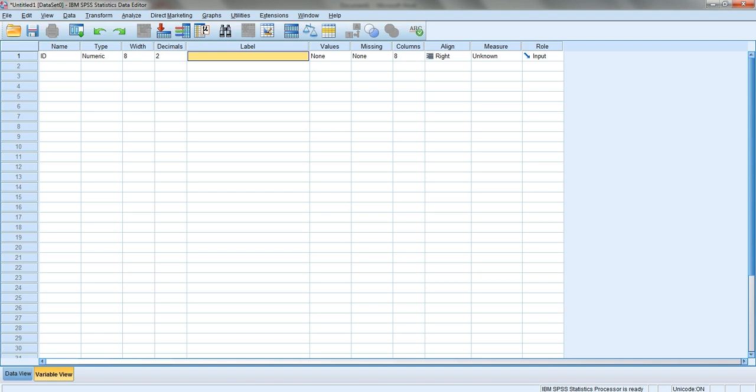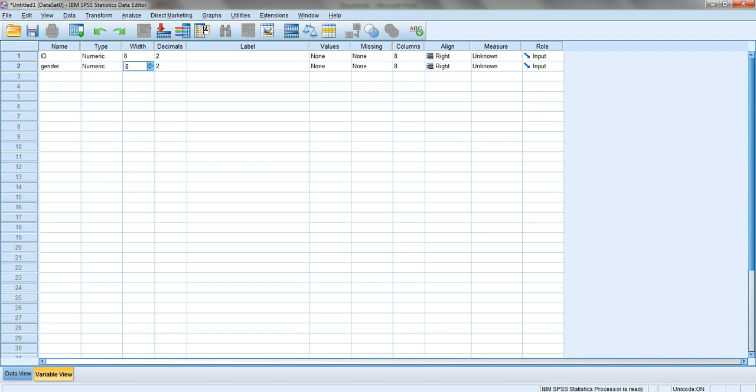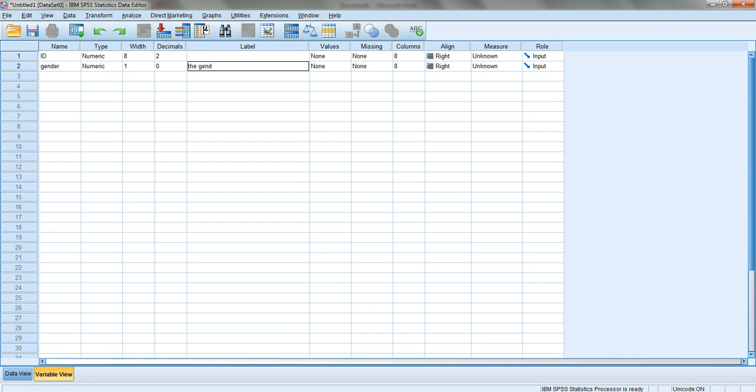To explain a bit more, let's say your second variable is gender. I'll enter gender, leave it as numeric, leave width at eight, decimals at two. Actually, gender is made of two codes: one and two - one for male and two for female. There's no reason for decimals, so I'll make decimals zero. For width I can make it just one so I can only enter one digit number. Here I can explain that this is the gender of the patient.